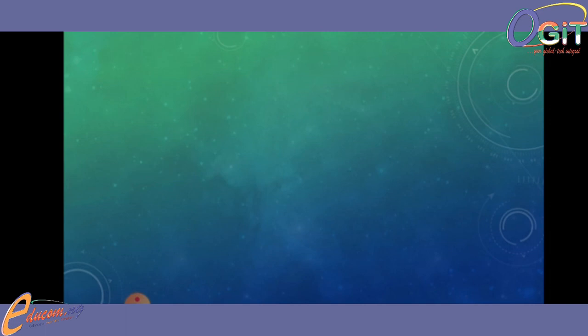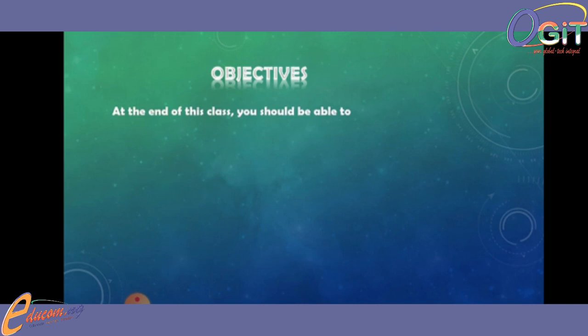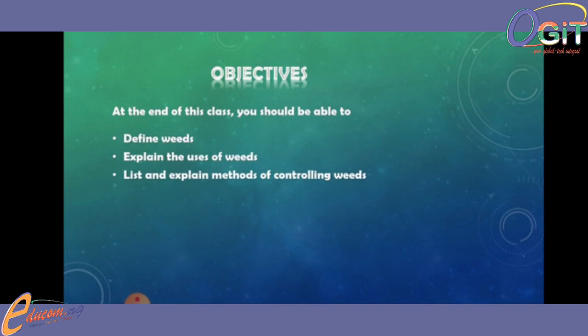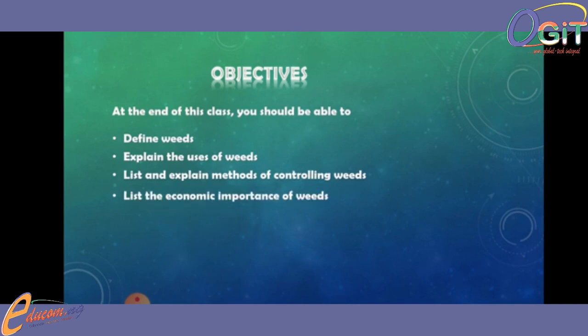The objectives of today's class: at the end of this class you should be able to define weeds, explain the uses of weeds, list and explain methods of controlling weeds, and list the economic importance of weeds.